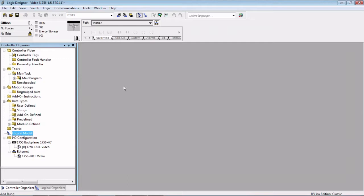What an AOP does is it allows you to add a device on a network without having to write a bunch of message instructions and sequence to do the read and write to that device over the network. All that programming has been done for you underneath the hood. These AOPs are available for a lot of Rockwell products that are on networks and a lot of Encompass partner products that are available on network as well.